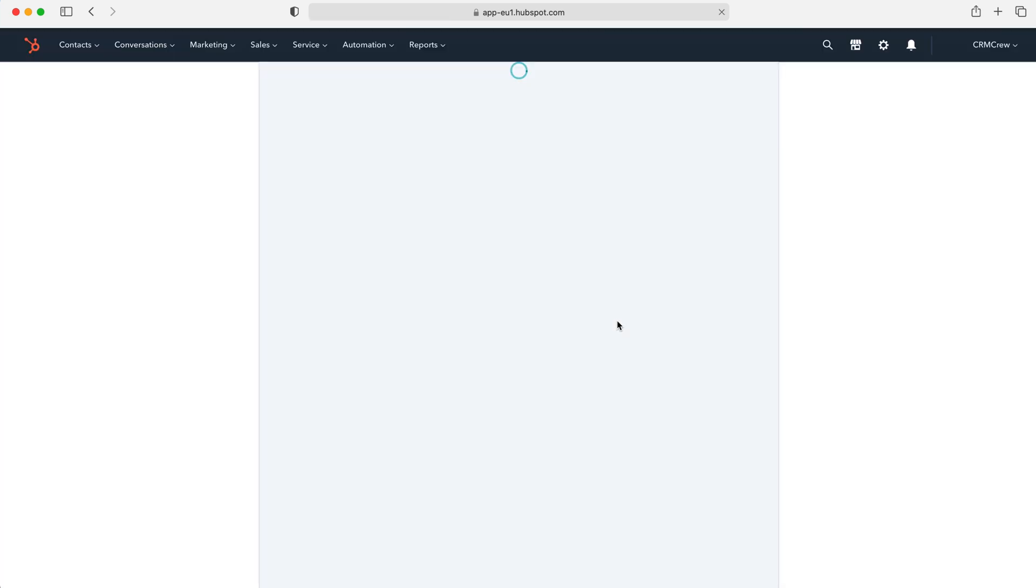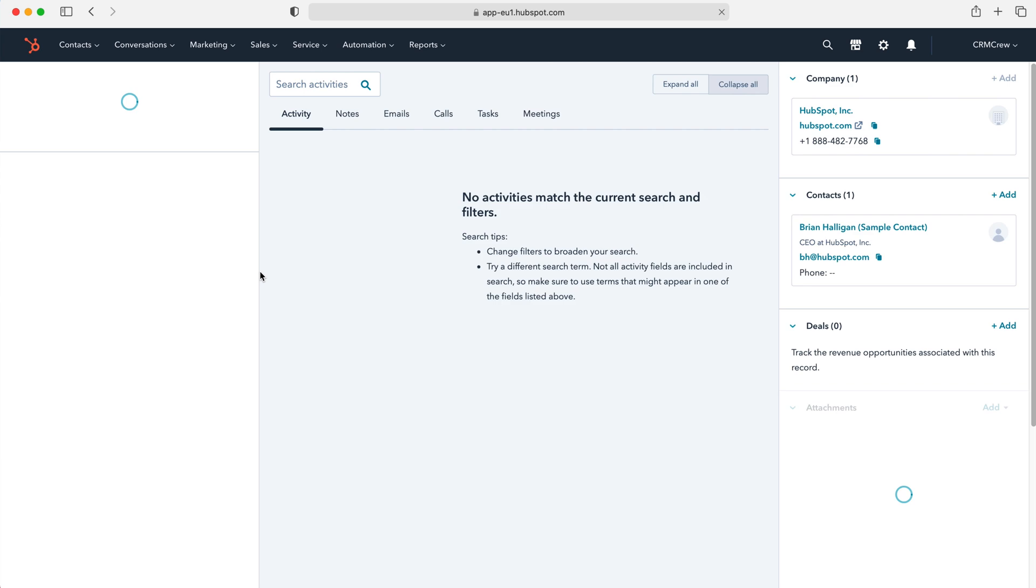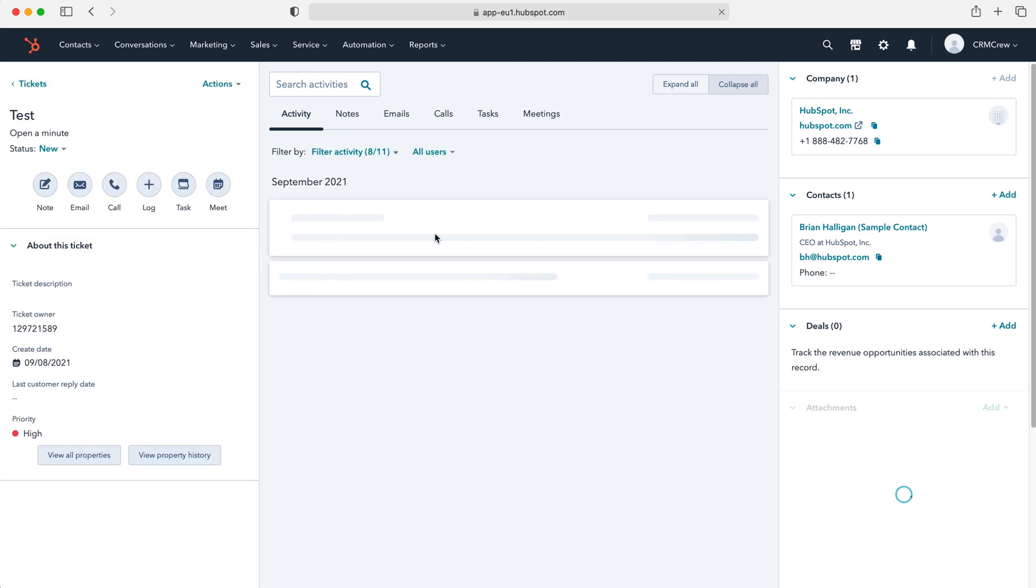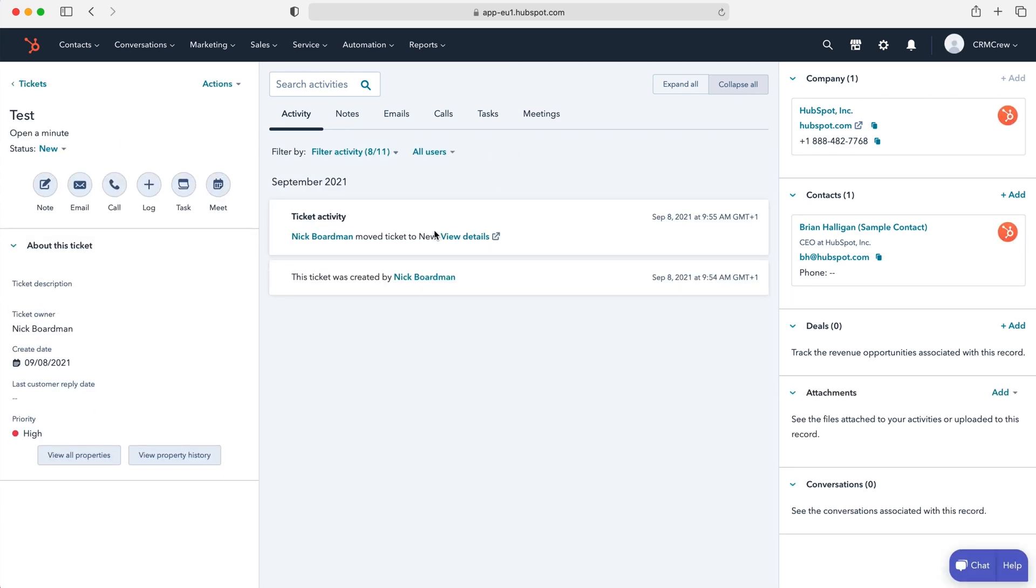And then as you can see, our new ticket has been created. And like any other form inside of the HubSpot CRM system, it looks identical to this. We can log notes, emails, calls, tasks, and meetings against this particular record or any ticket record.